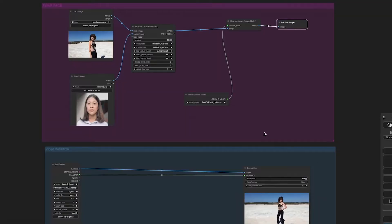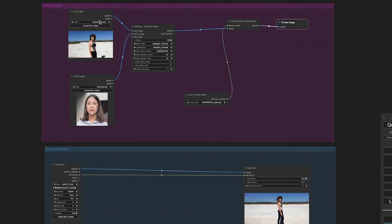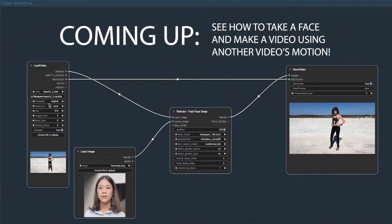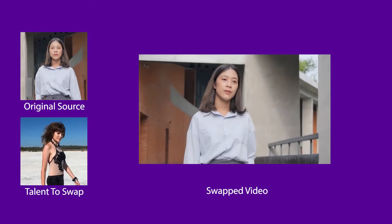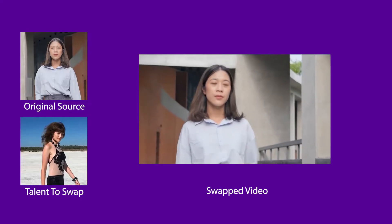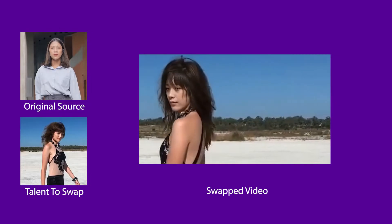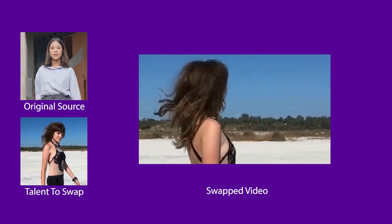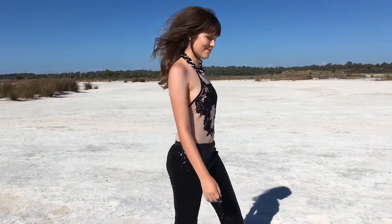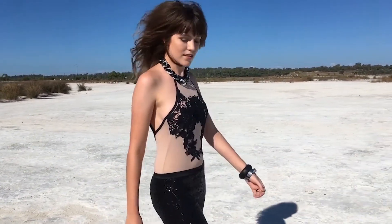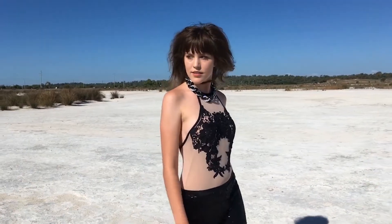Are you a storyteller, a creative, or a visual artist? Then you're in the right place. With Comfy UI and a mix of your own footage or stock videos, achieving consistent, professional-looking talent in your videos is now a breeze. Don't forget, hit that subscribe button to stay on top of our newest tips and tricks.